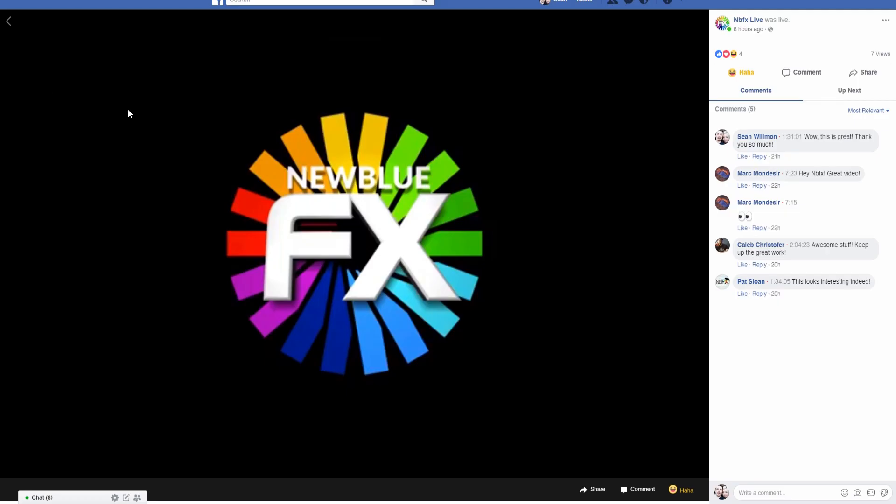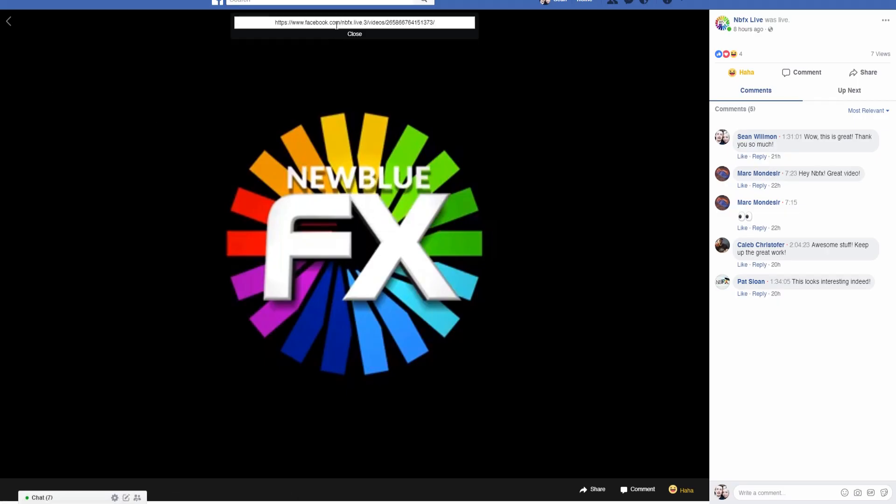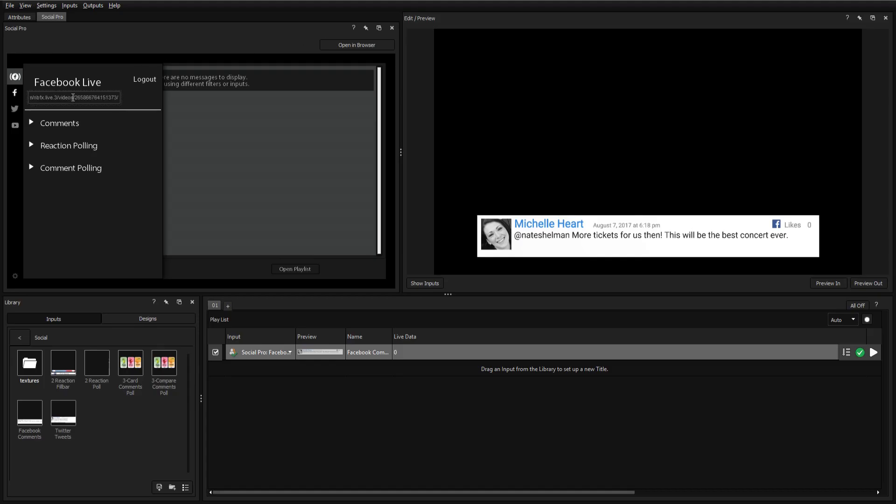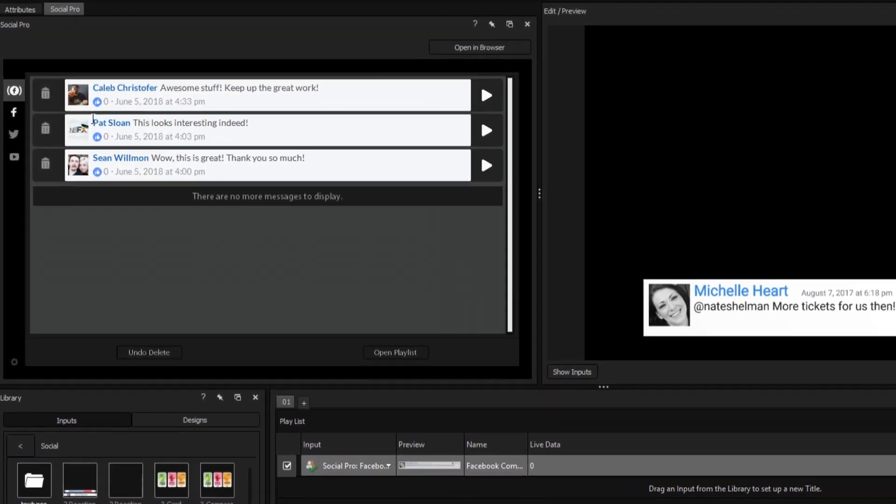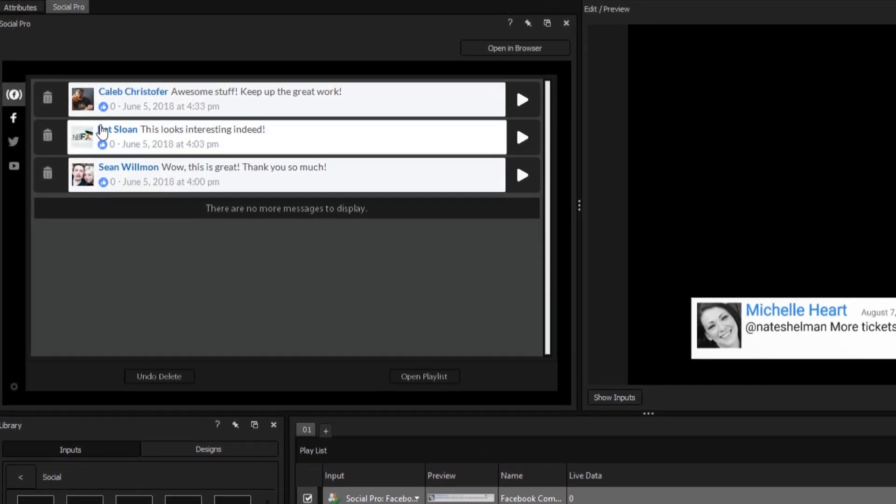The first option available is to enter our livestream's URL and, once entered, Titler Live will load every comment from the stream into the Social Pro tab.